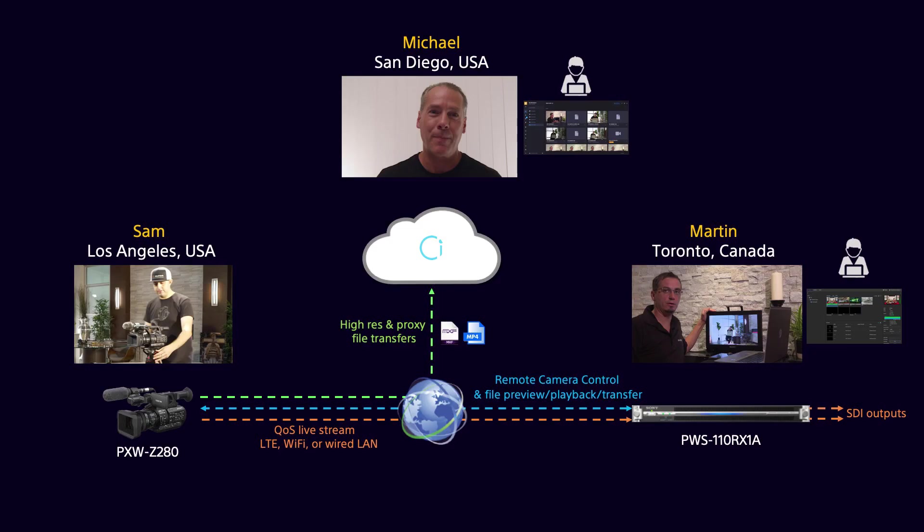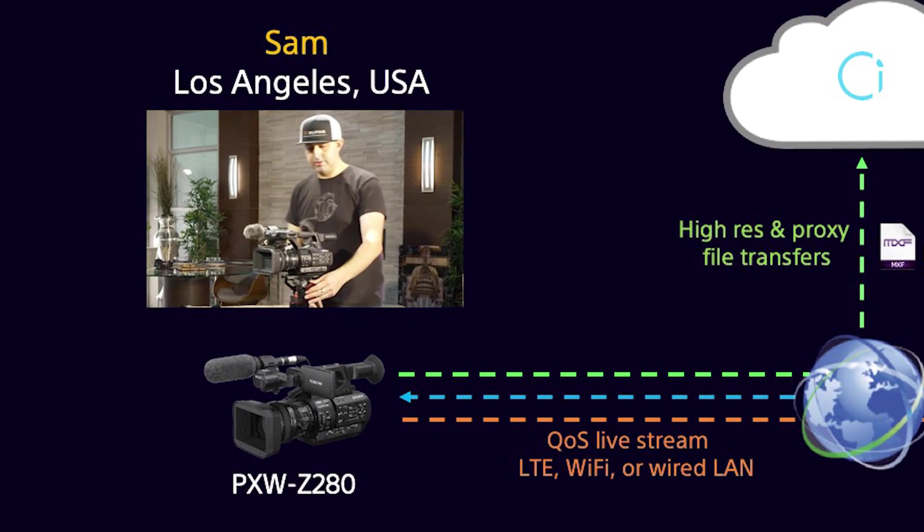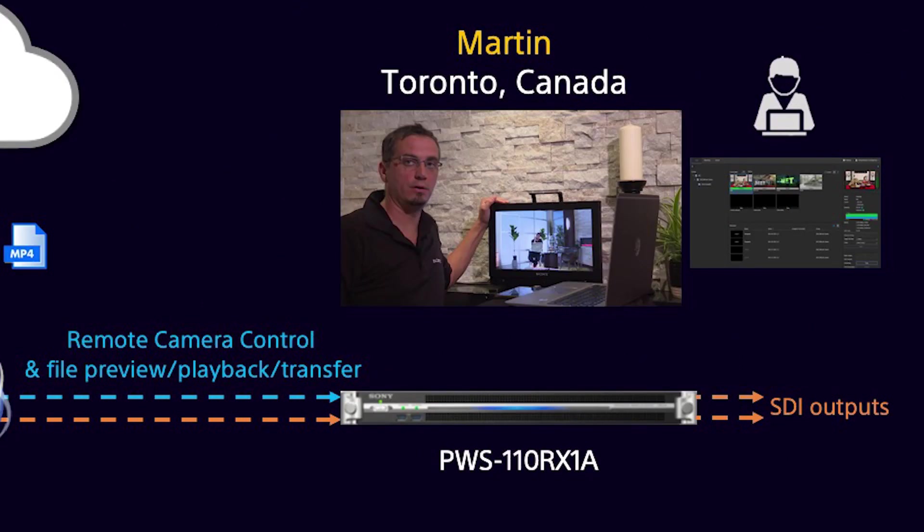So next I'd like to explain where our equipment is located. We're going to start with the camera that's in located in Los Angeles with Sam. Sam is going to be operating that camera today and we'll have some interaction with him. We also have the PWS-110-RX1A located in Toronto that is in Toronto Canada in actually my basement right now. That receiver can essentially really be anywhere you want. It can be in a rack room somewhere or an IT room. It doesn't really matter. It just needs to be wherever you need that SDI output to go if you do want to use that for live streams.